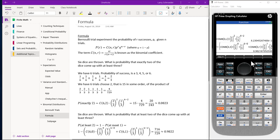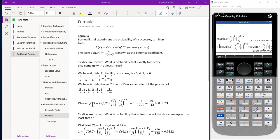We have switched our calculator over to the second problem calculator screen. What is the probability that at least two of the dice come up with at least three? The at least two and the at least three are somewhat confusing. The at least three refers to three, four, five, and six, which gives us the probability of two-thirds. The at least two means exactly two, or three, or four, or five, or six. The easiest way to work this is one minus the probability of at most one. We take one minus the quantity for zero plus the quantity for one. This turns out to be 716 over 729, which is approximately 0.9822 rounded.